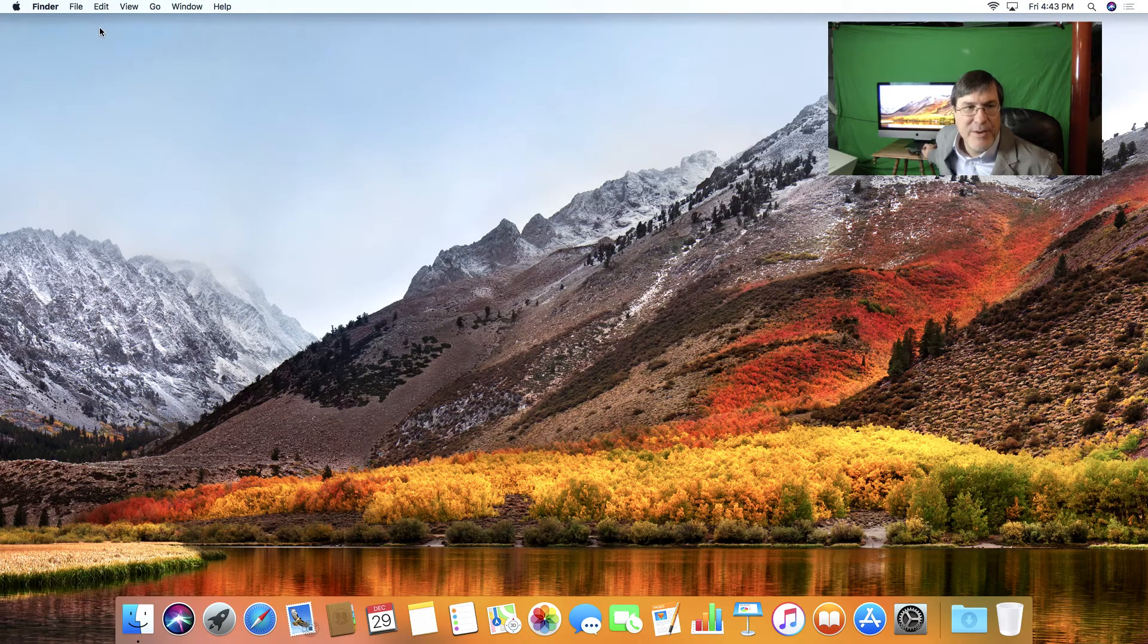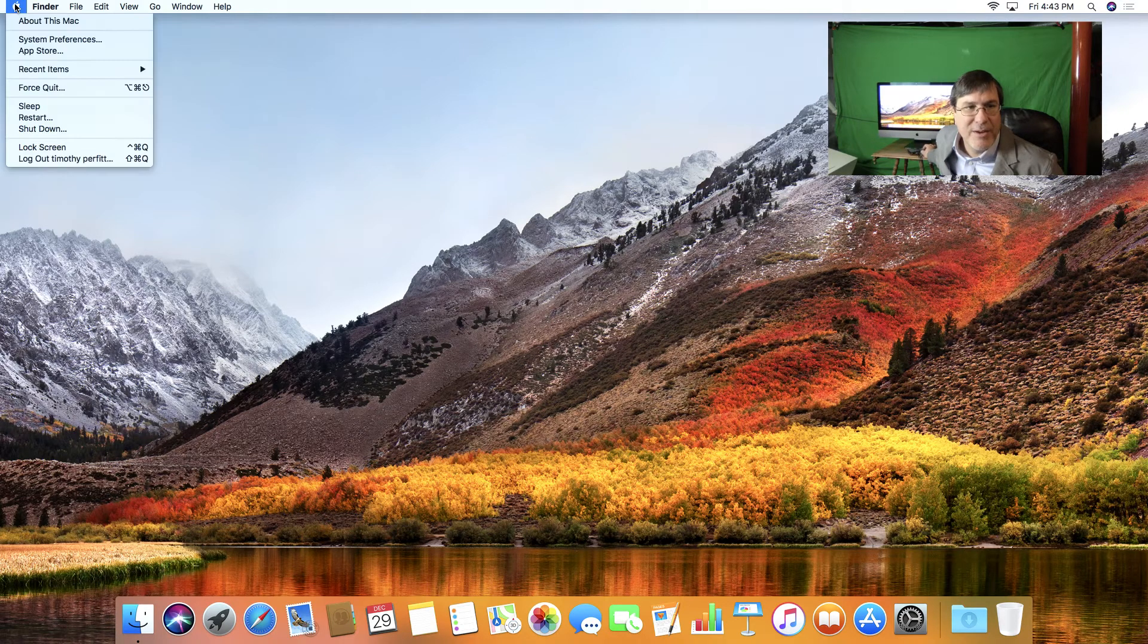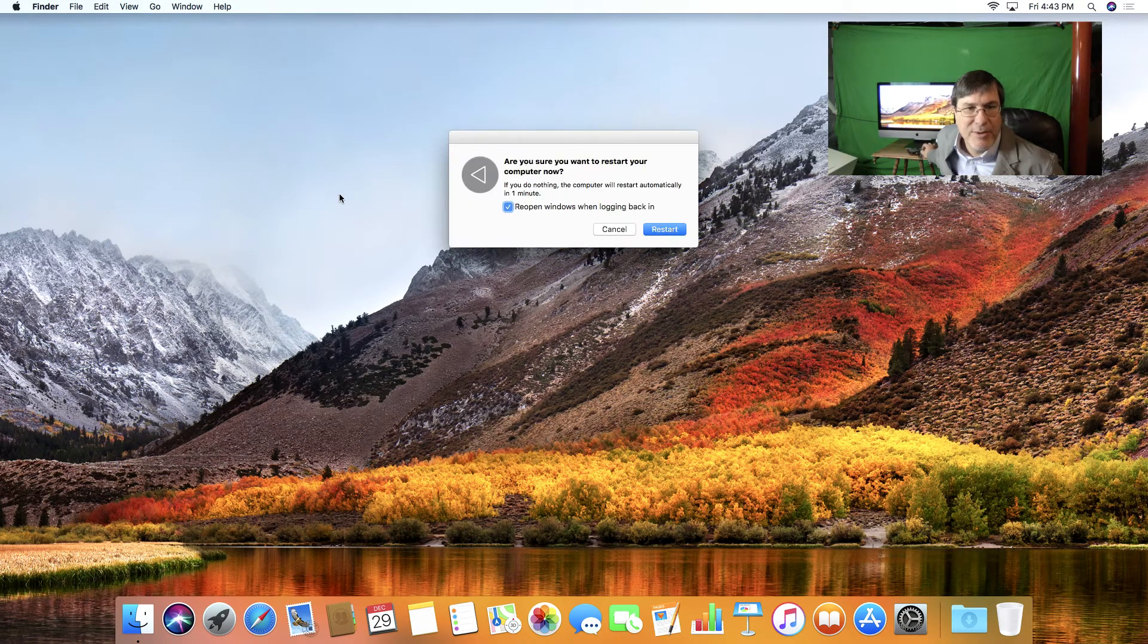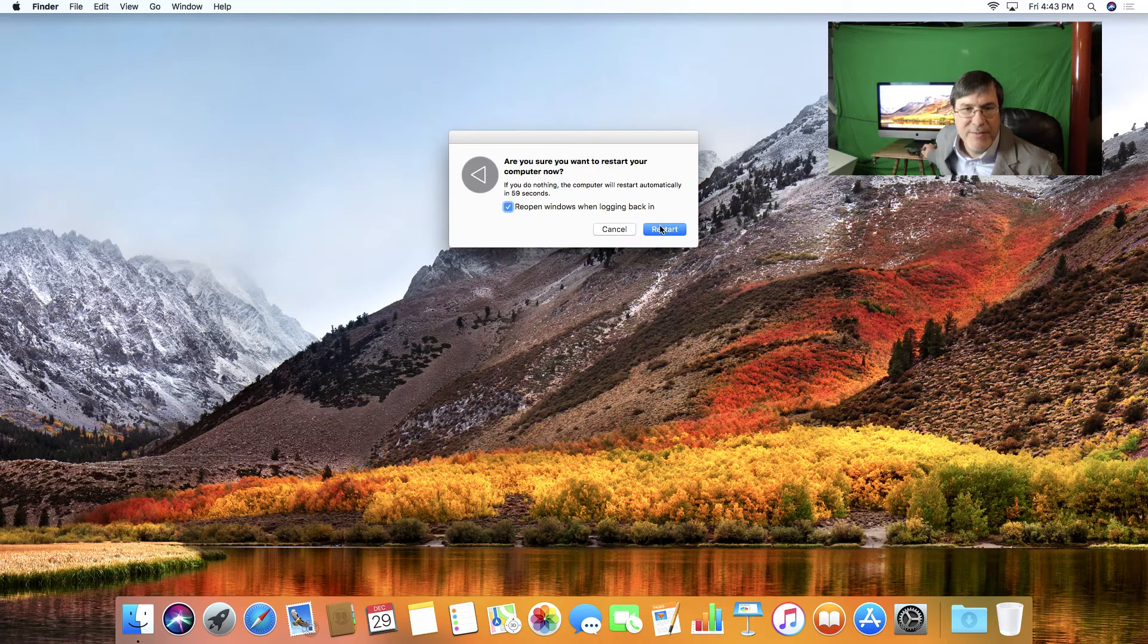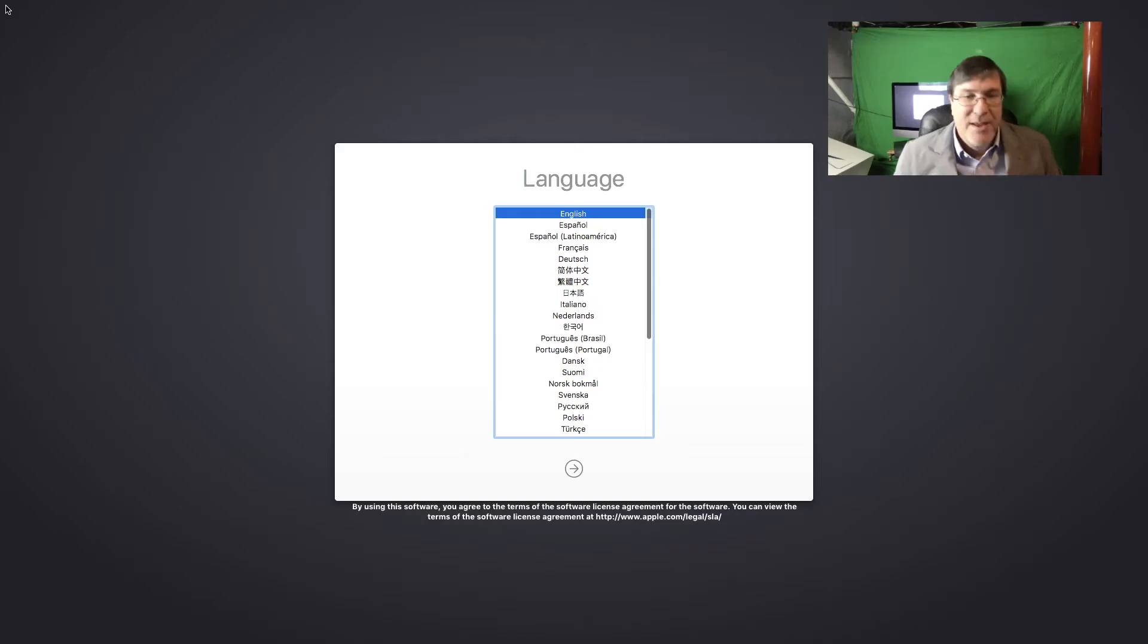And now what I'm going to do is I'm going to restart and I'm going to go into the recovery partition. So I'll hold down command and R while I restart. Hopefully the game capture HD will pick it up, which I suspect that it will.